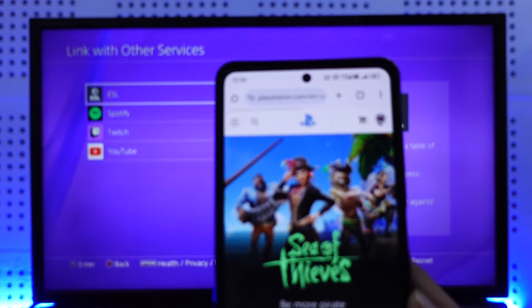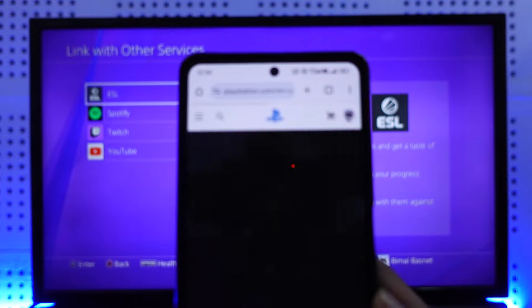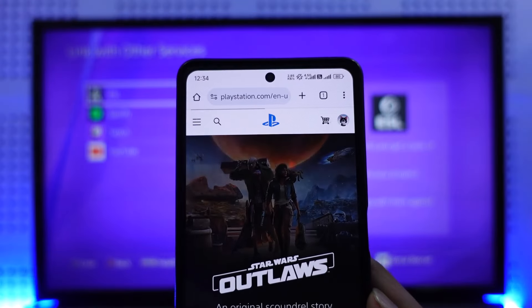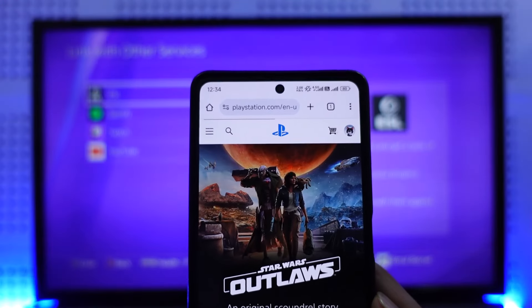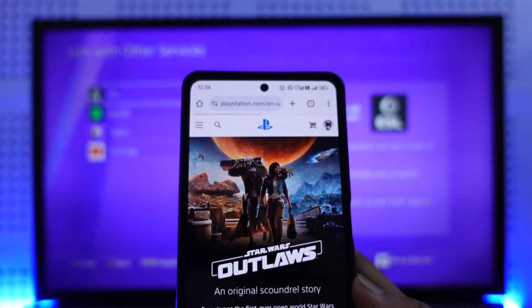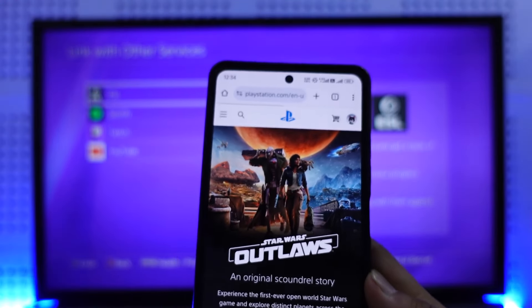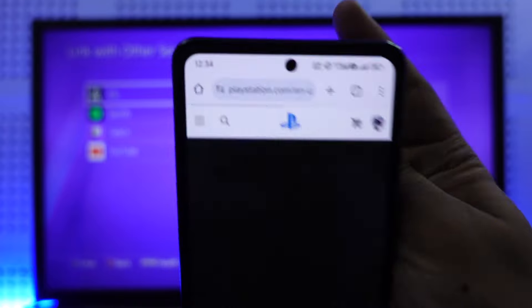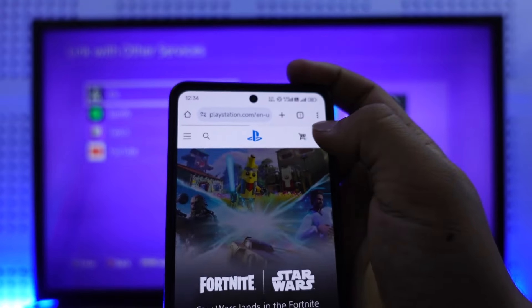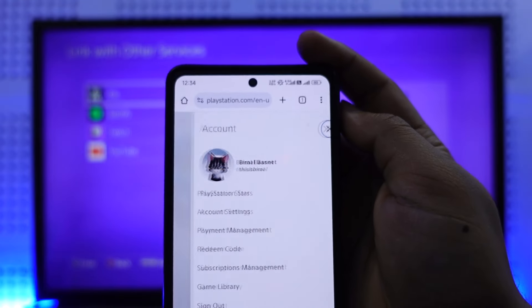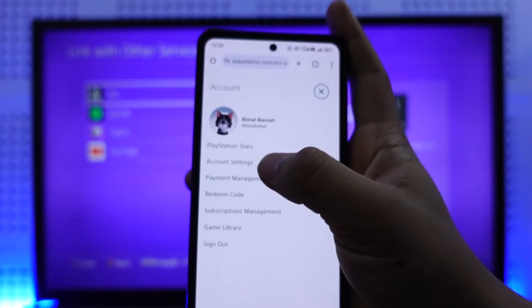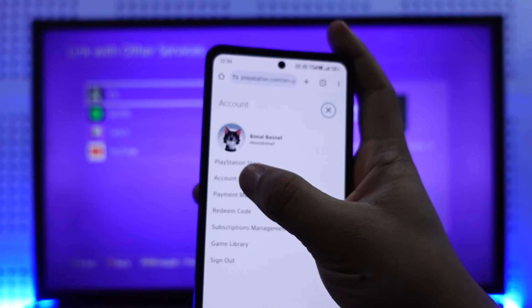And just go to playstation.com, as you would be able to see here, and log into your account. So once you go to playstation.com, just tap on your profile icon from the top right.